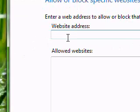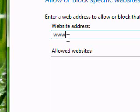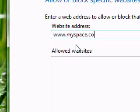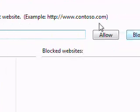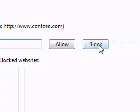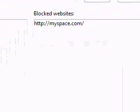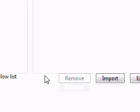So say you don't want your child to get on MySpace. What you would do is go ahead and put it in here and then click on Block. So that particular website they will not be able to go into.